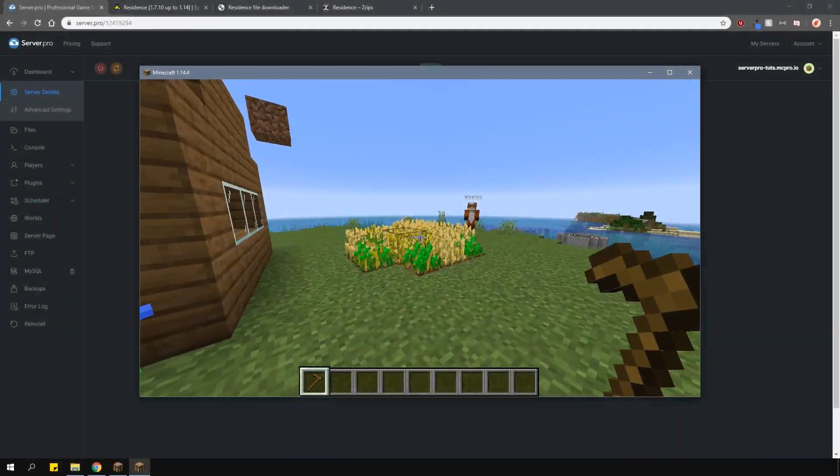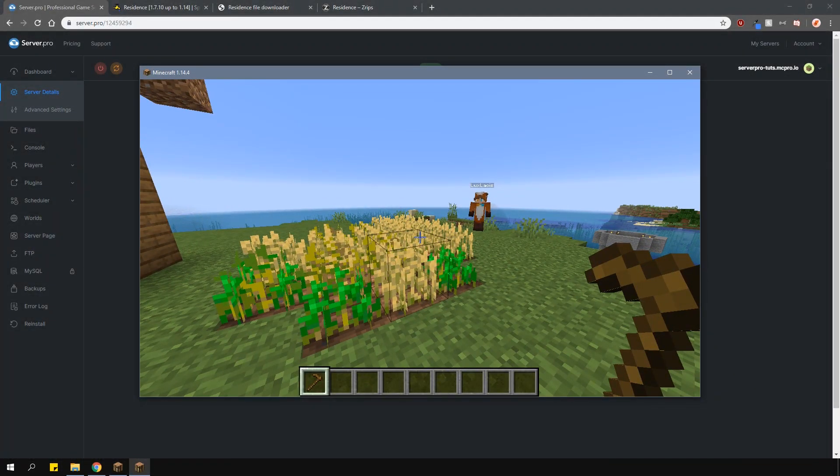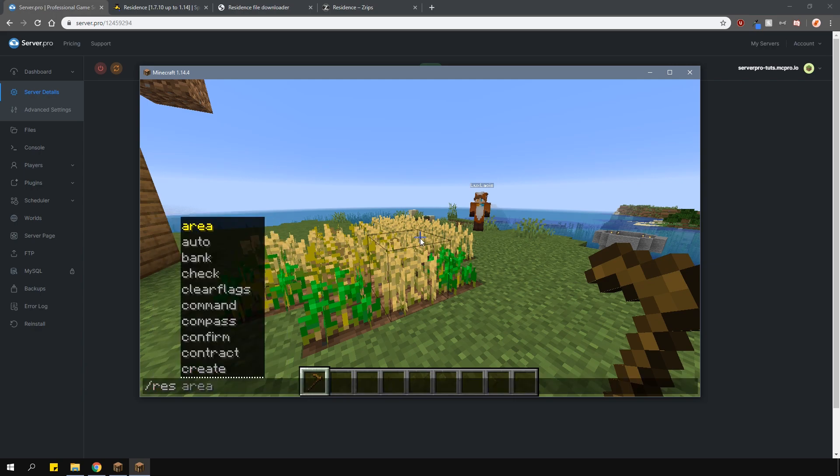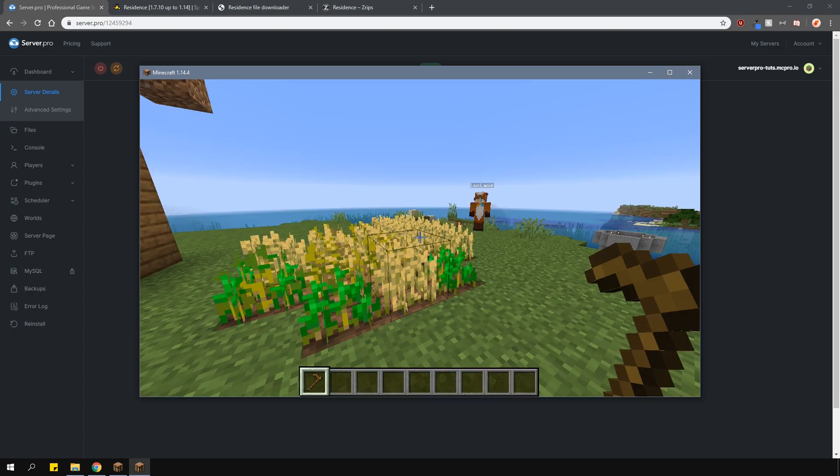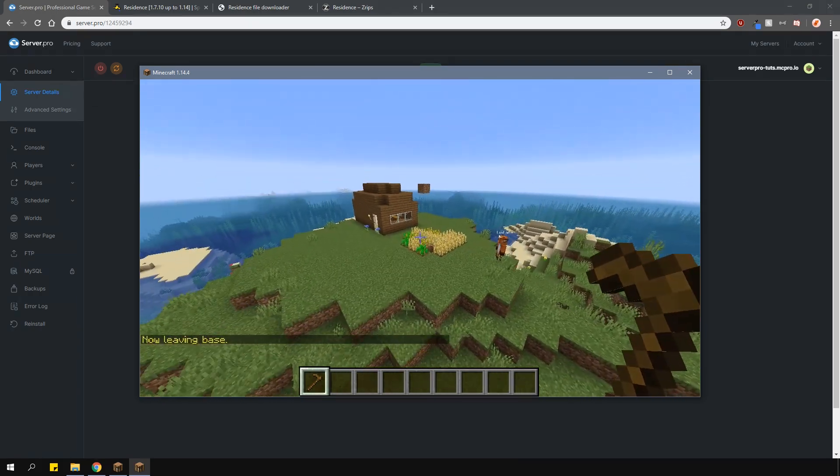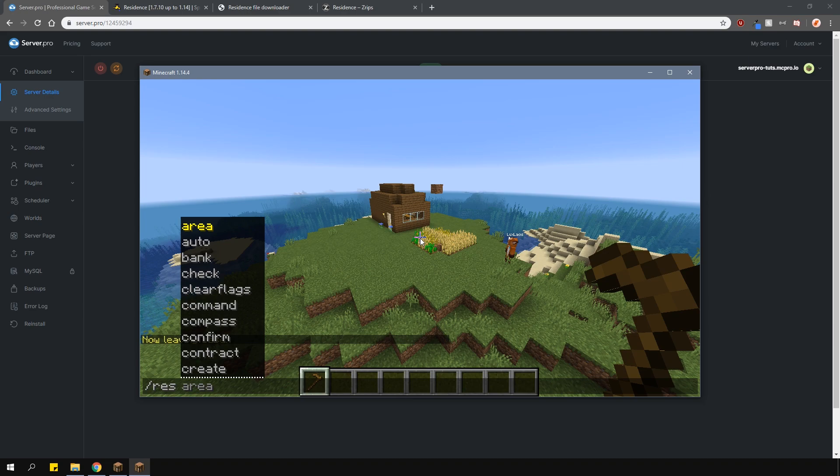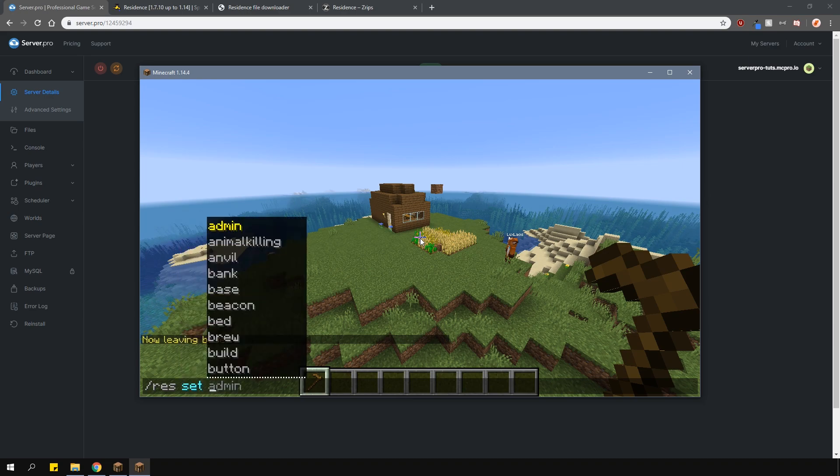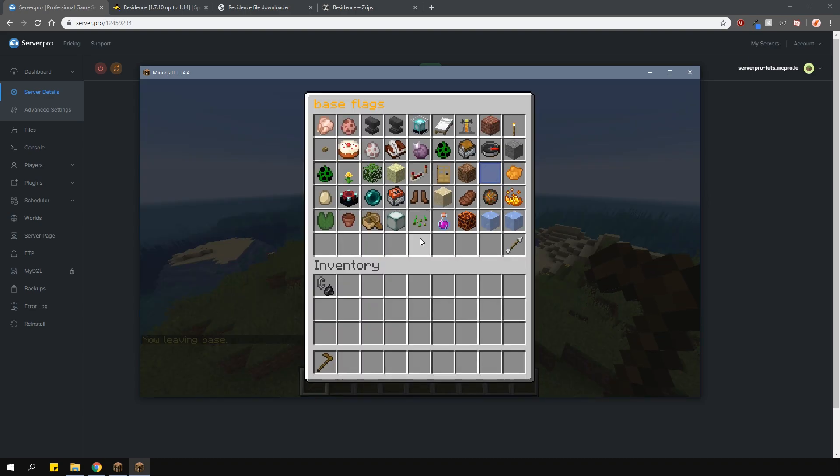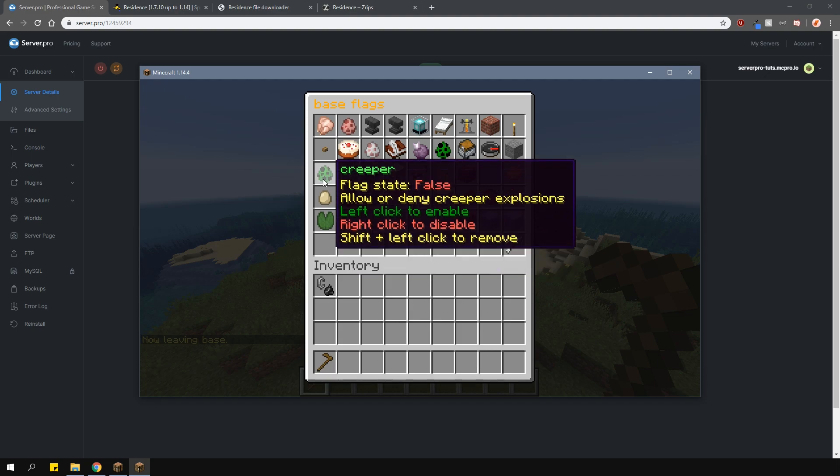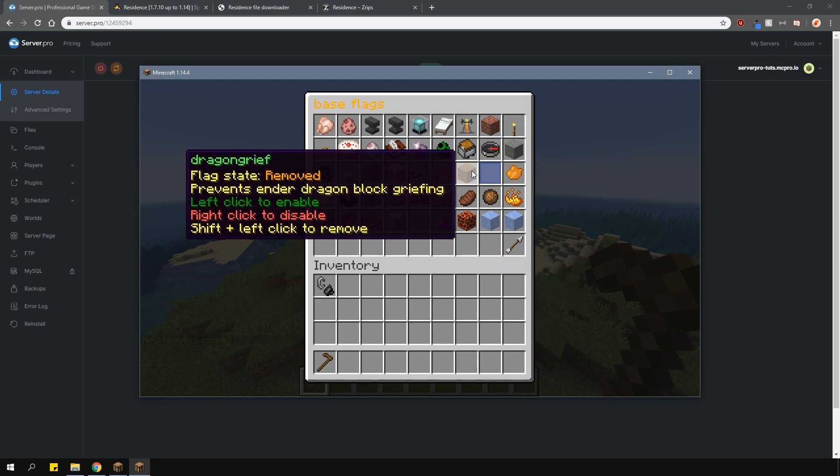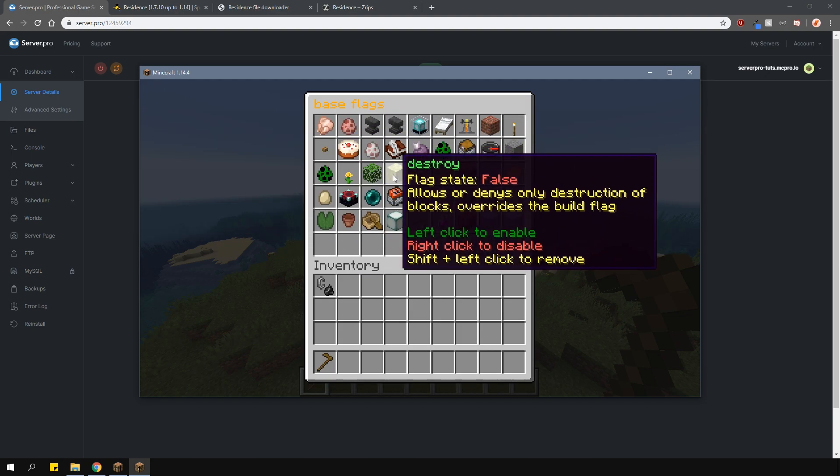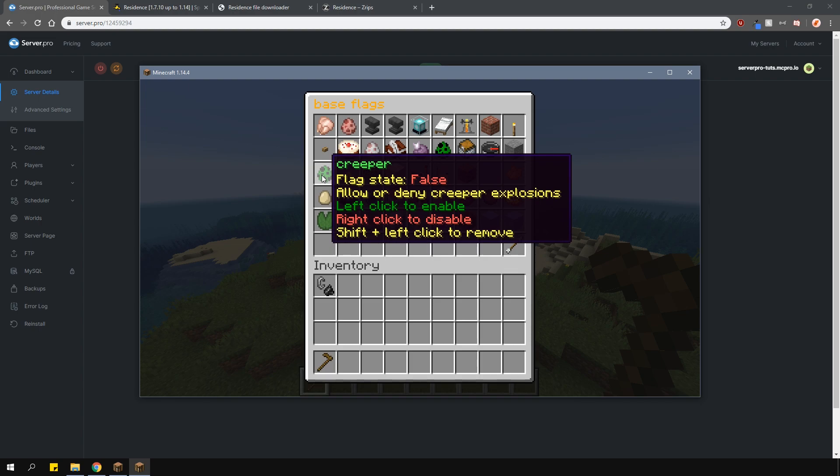Now I'll quickly go over some residence flags. Flags are basically rules that govern what happens inside your residence. Type slash res set inside your residence and it will open a GUI which you can change. If you're not standing inside it, type slash res sets and then the residence name. Some flags will be there by default, like hostile mob spawning, animal killing, and ability for others not to place blocks will already be disabled.